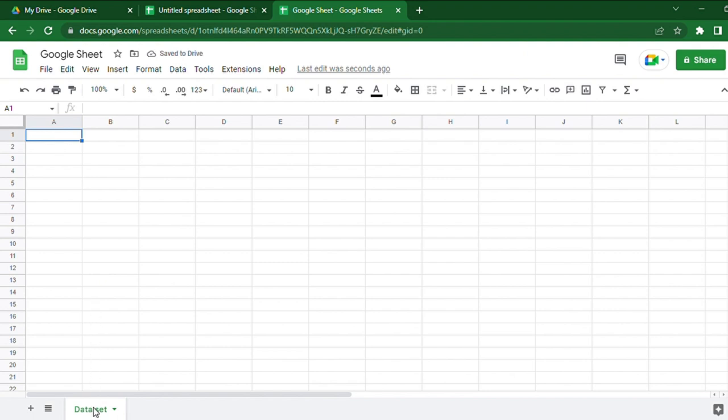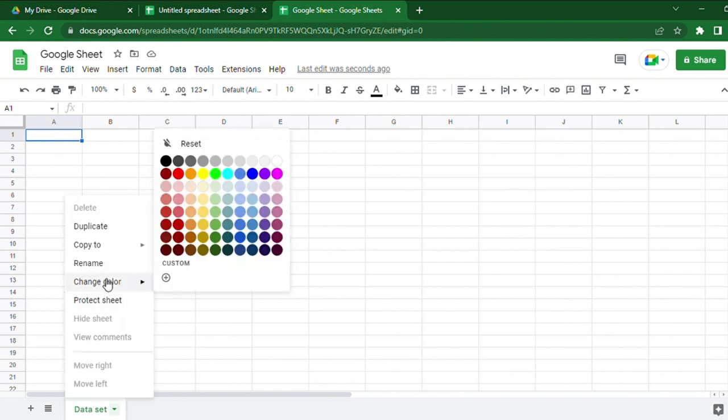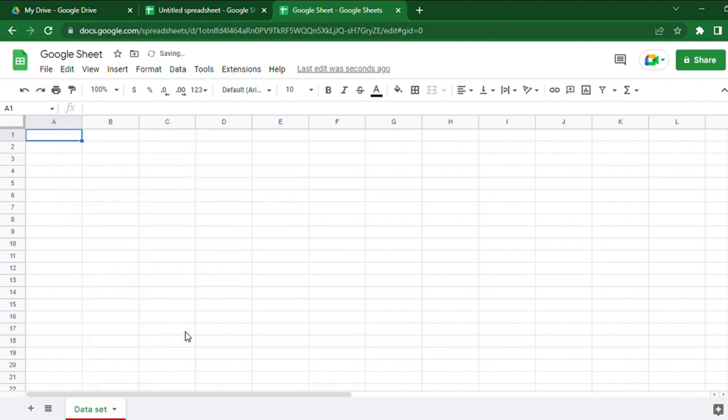You can add color to the tab if you want by right-clicking on the tab, choosing Change Color. From there, you can select whichever color you want.